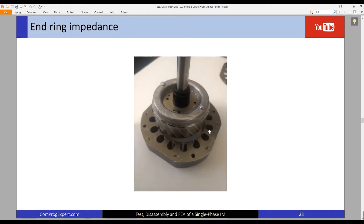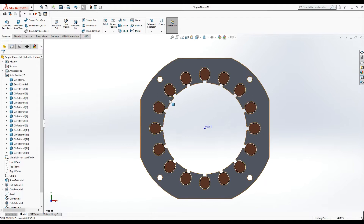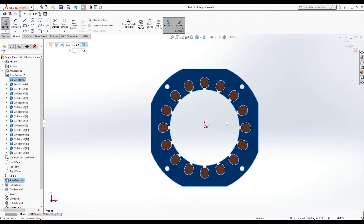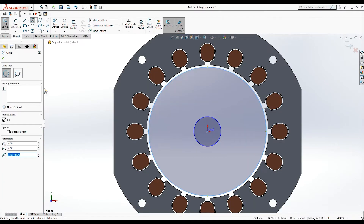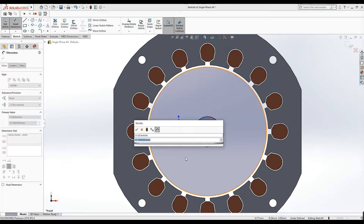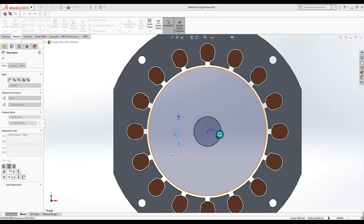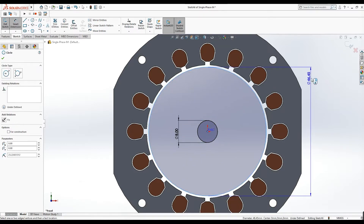This image shows the stator core and rotor core. For creation of the rotor geometry, I select this face and create a new sketch. I draw a circle here and another circle and press OK. Now let's set the diameter of these two circles — this is the shaft diameter, which is equal to 8 mm.